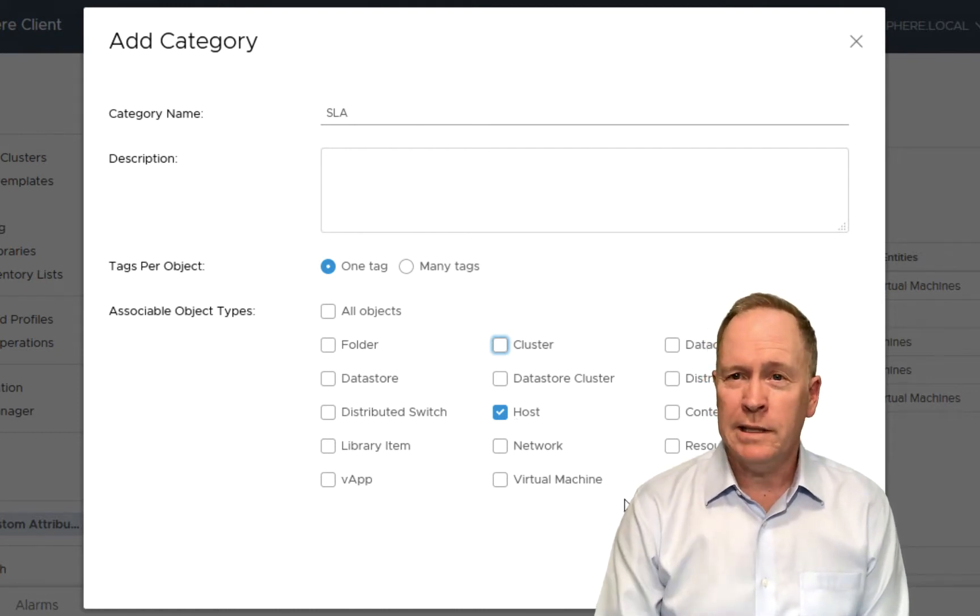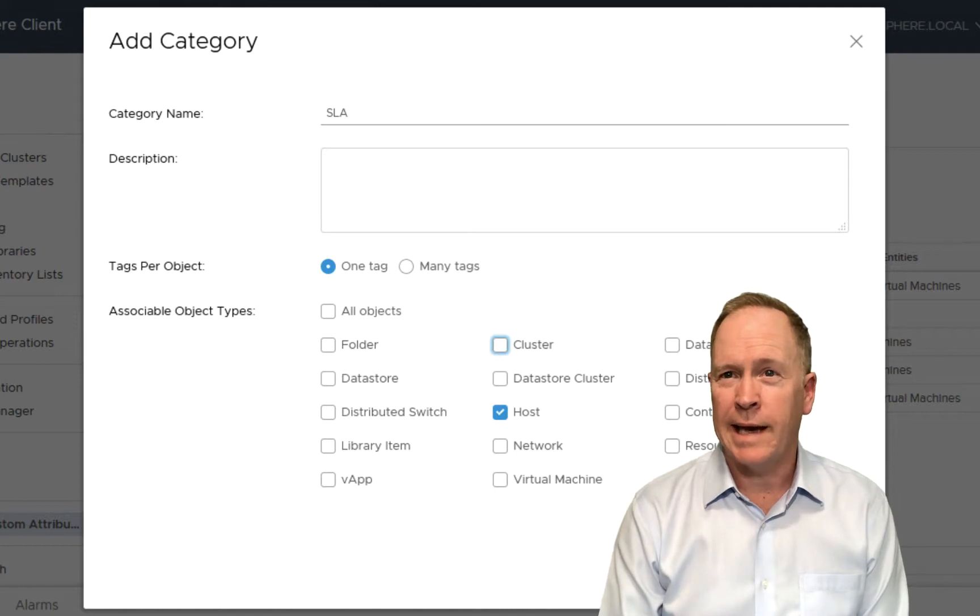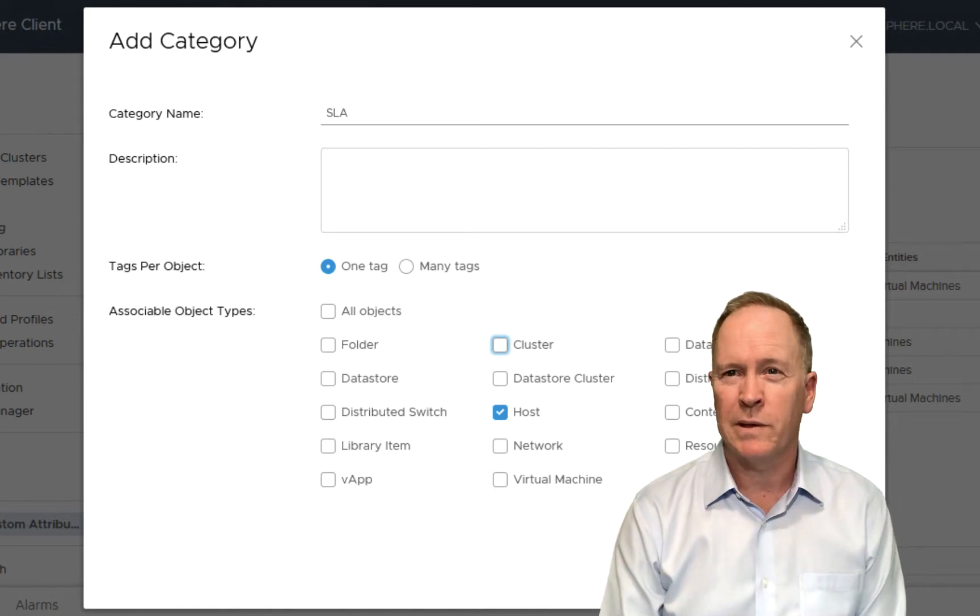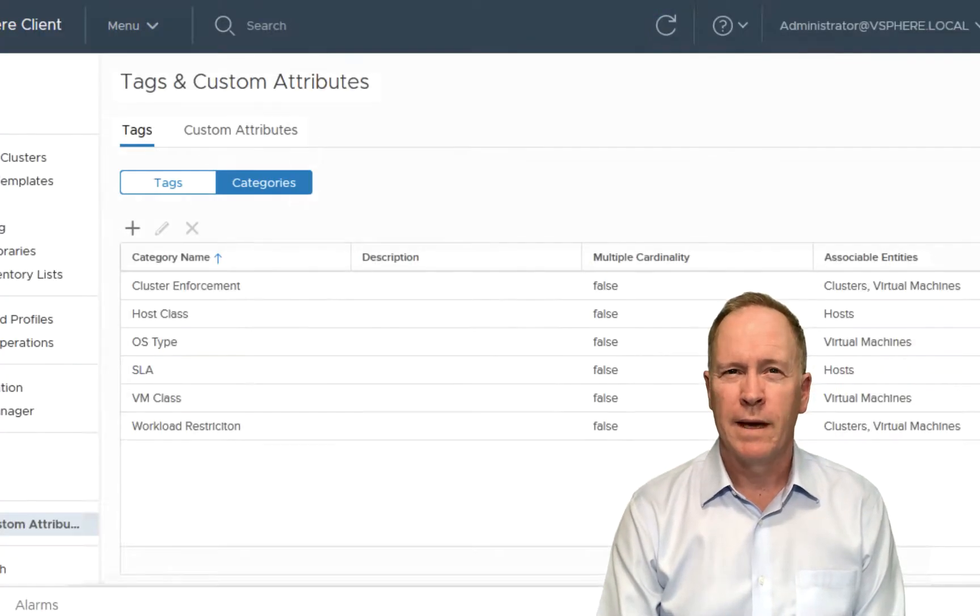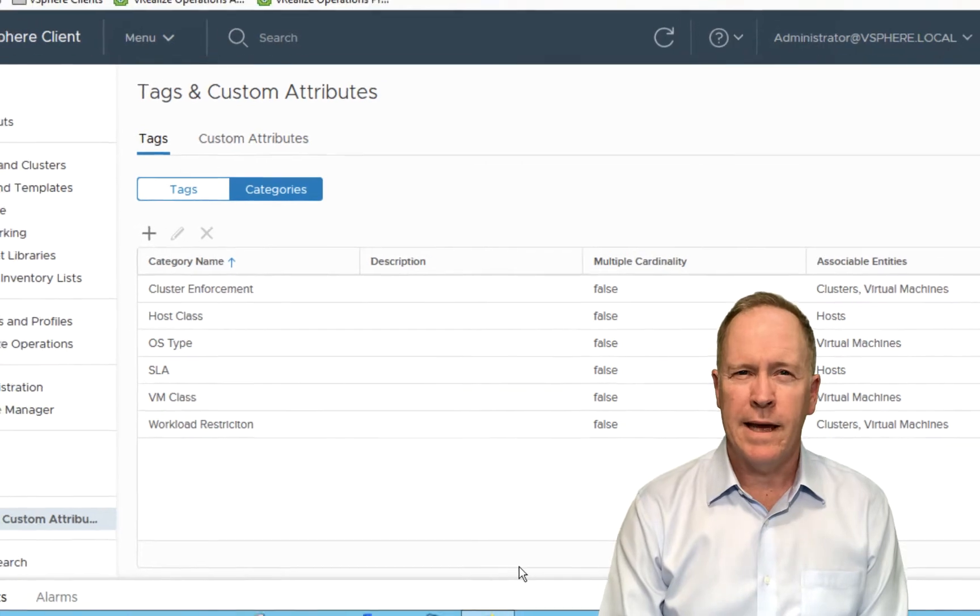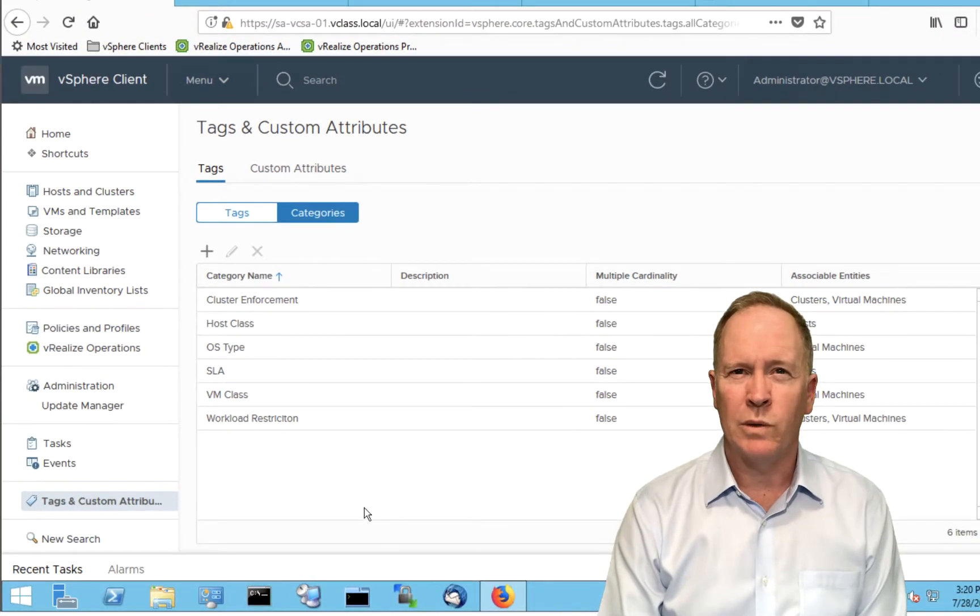That's all it takes to create the tag category itself. So we'll simply click the OK button. And then we will go to the tags button.